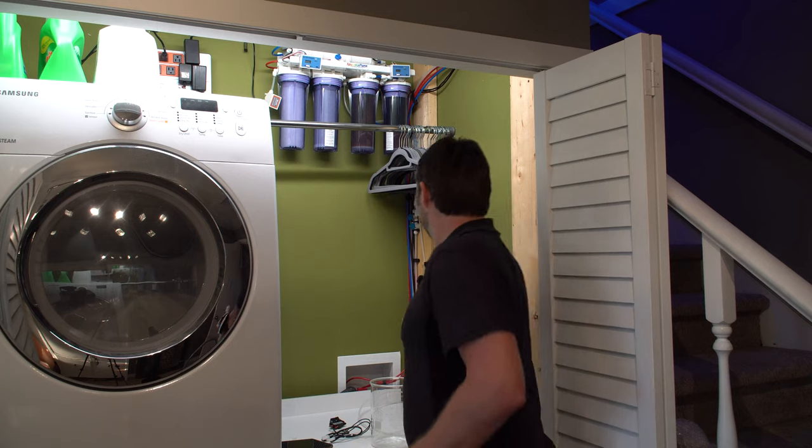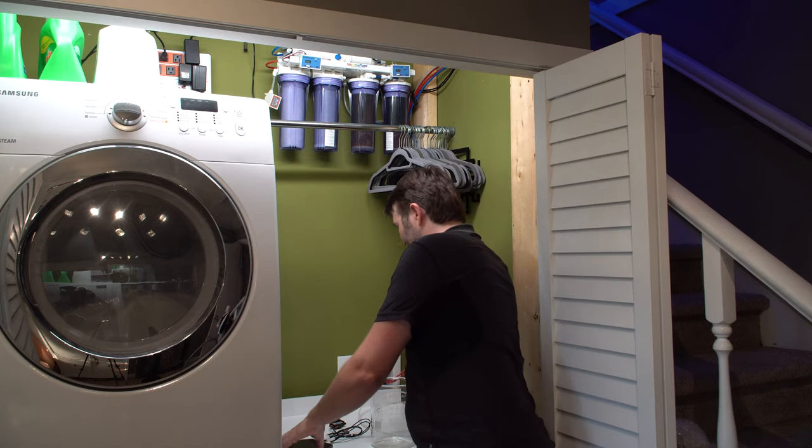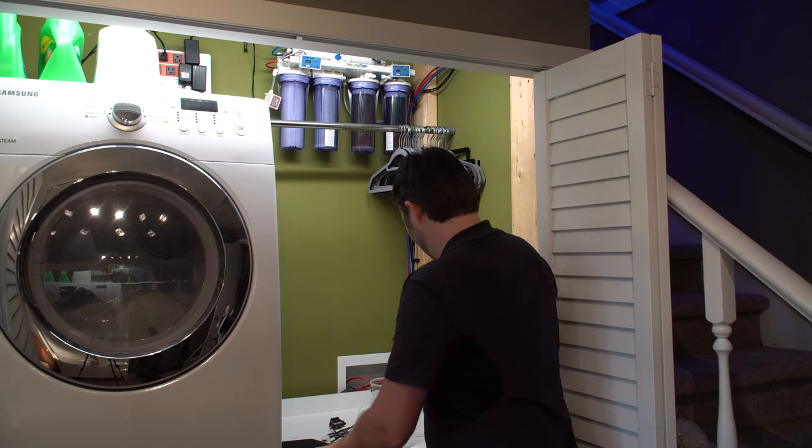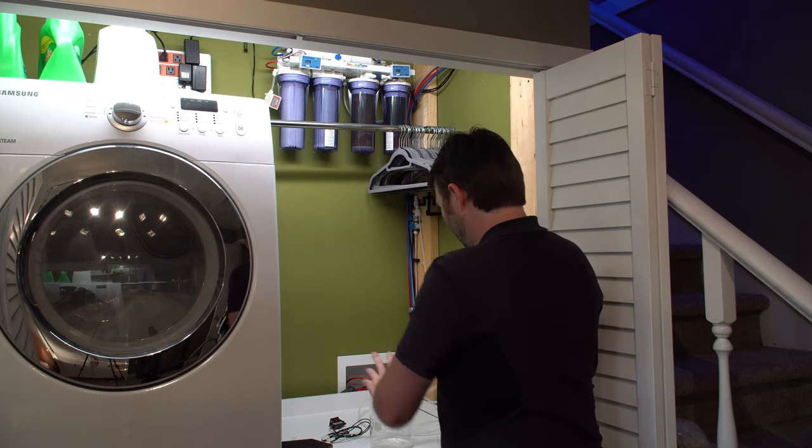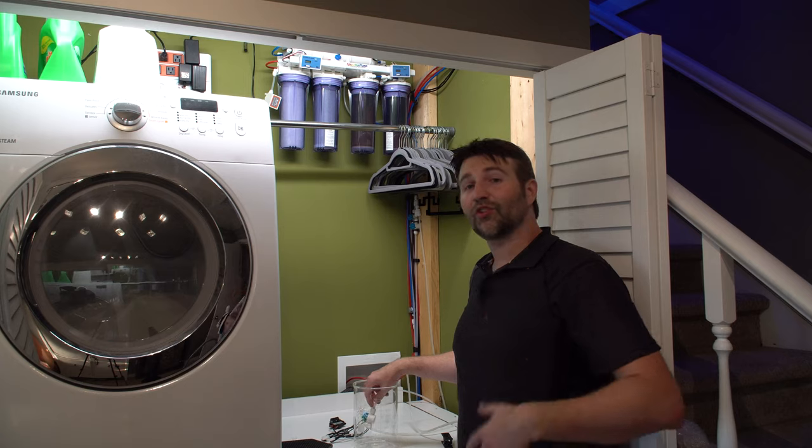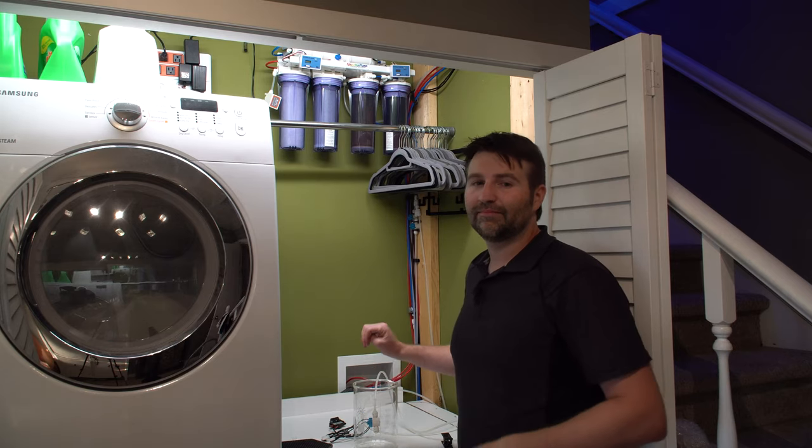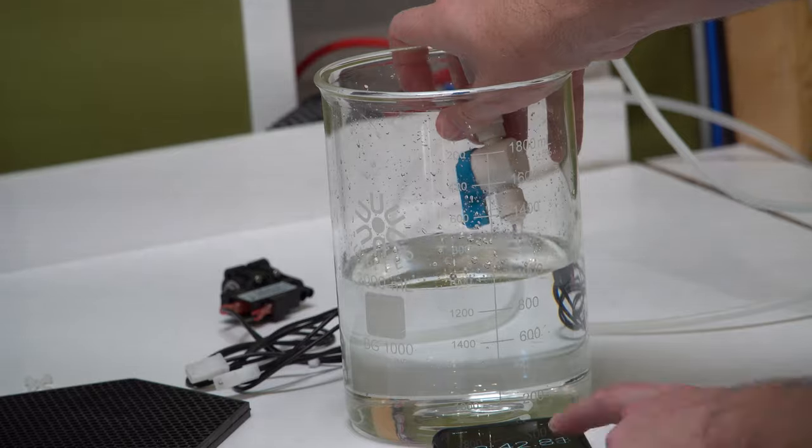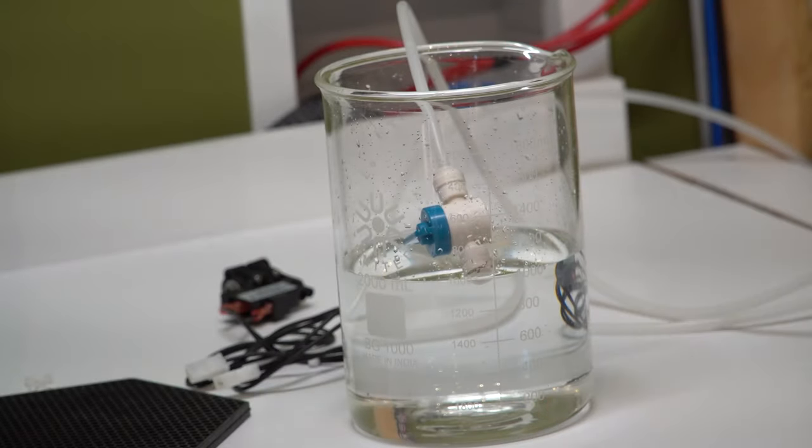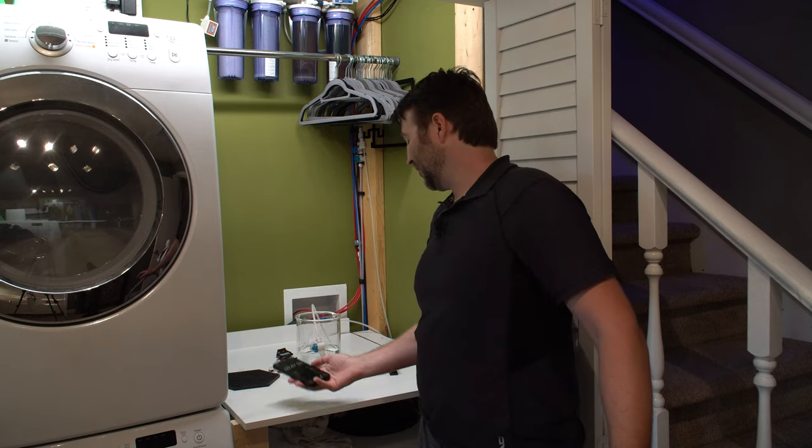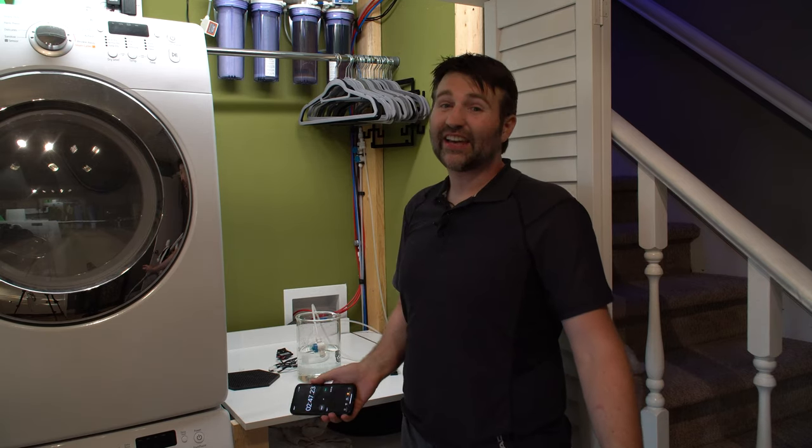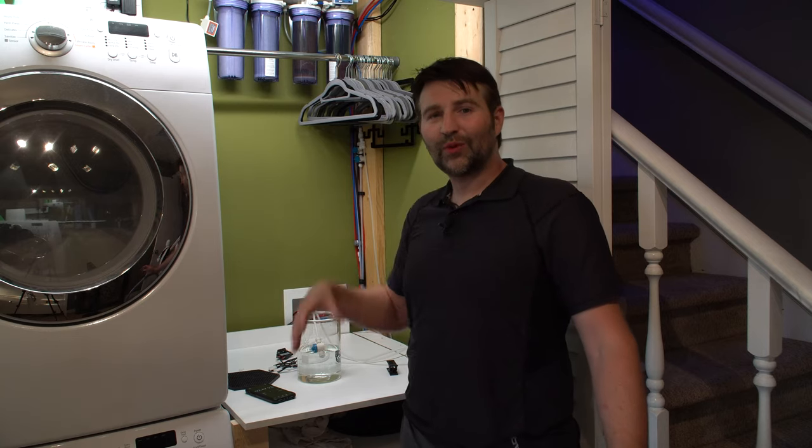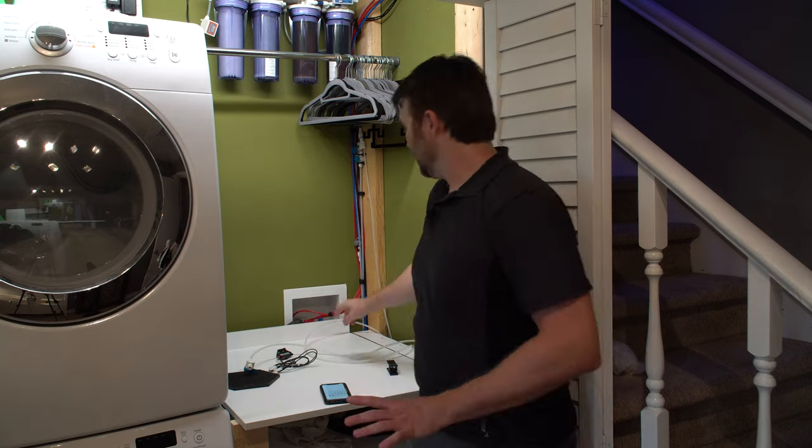Now with this one it's been flushing for a few minutes so now I'm going to time it and see how long it takes to fill a thousand mils of water. All right so it's about 2 minutes and 47 seconds to do 1,000 mils of water. So let's get the booster pump installed and we'll test it again.